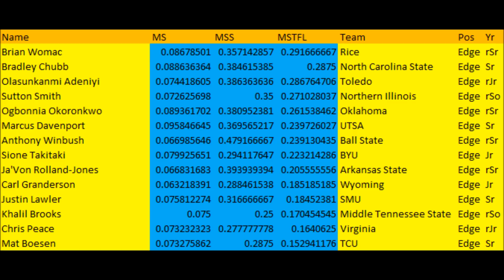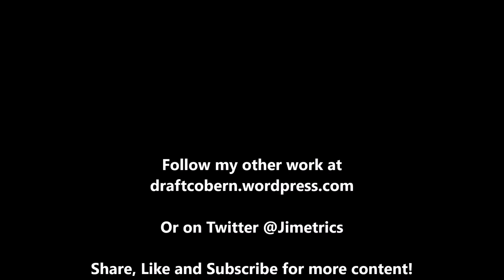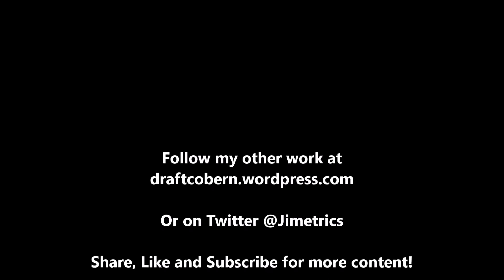You can go to the description and click the link to get all that information. My name is James Coburn. You can find my other work at draftcoburn.wordpress.com and follow me on Twitter at Jimmetrics. If you like this content and want more, be sure to leave a like, subscribe, and share this video with anyone you know. I'll talk to you guys in the next video.